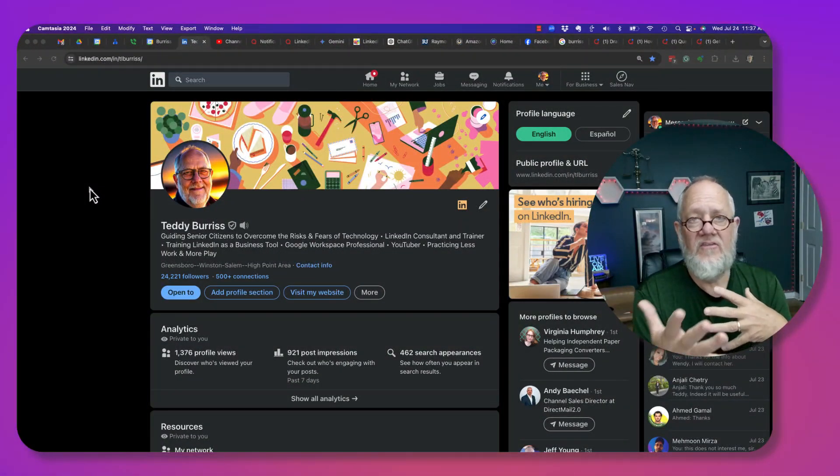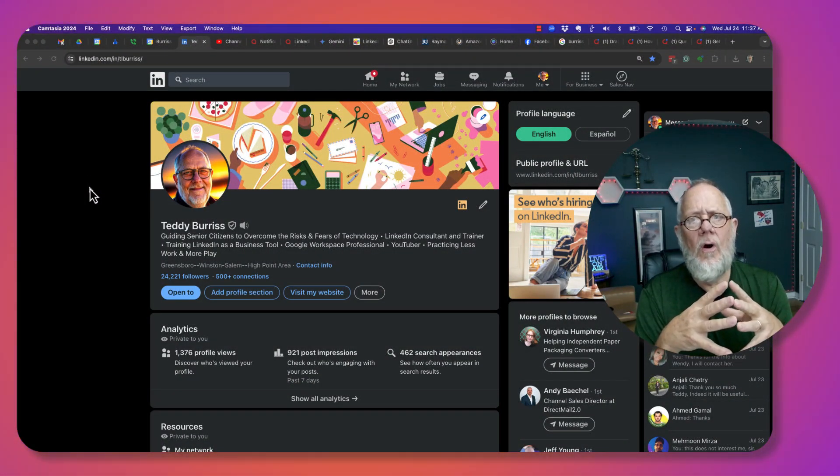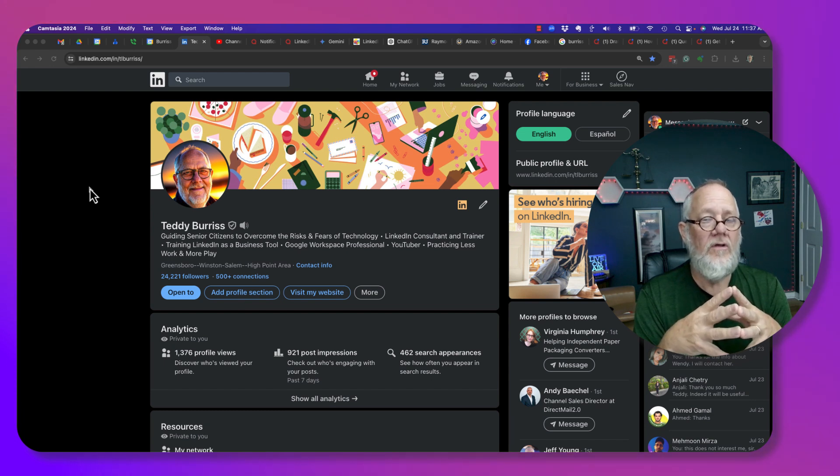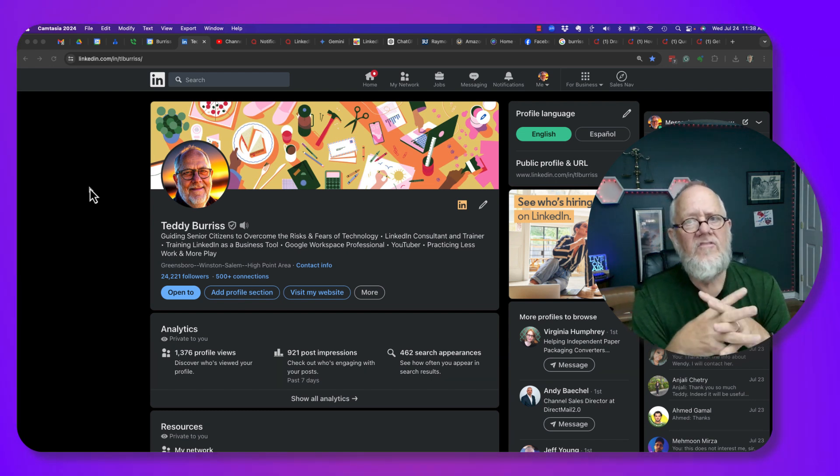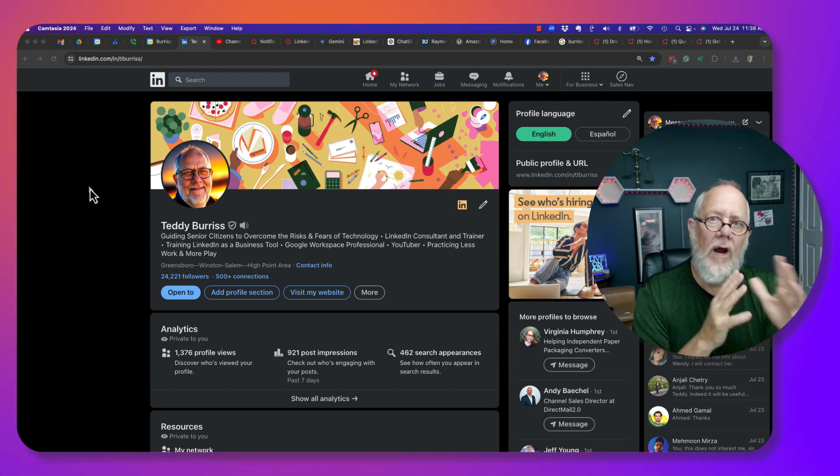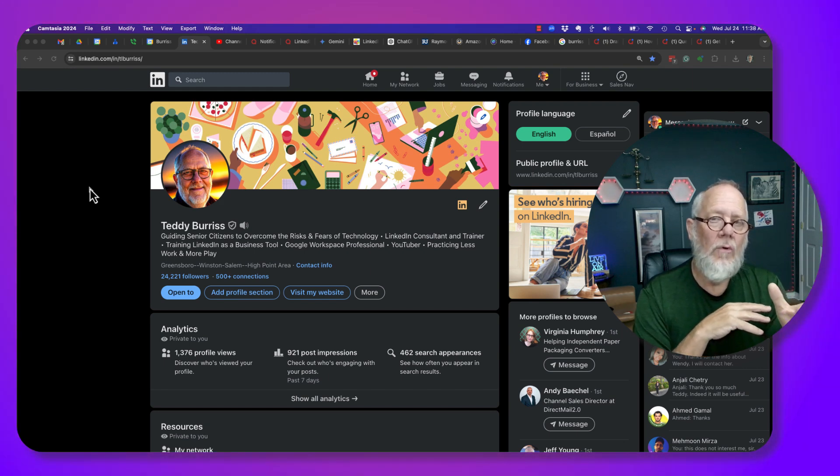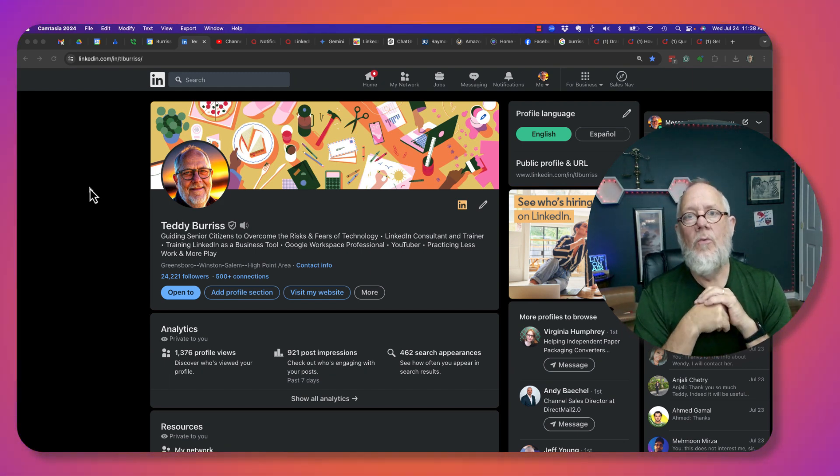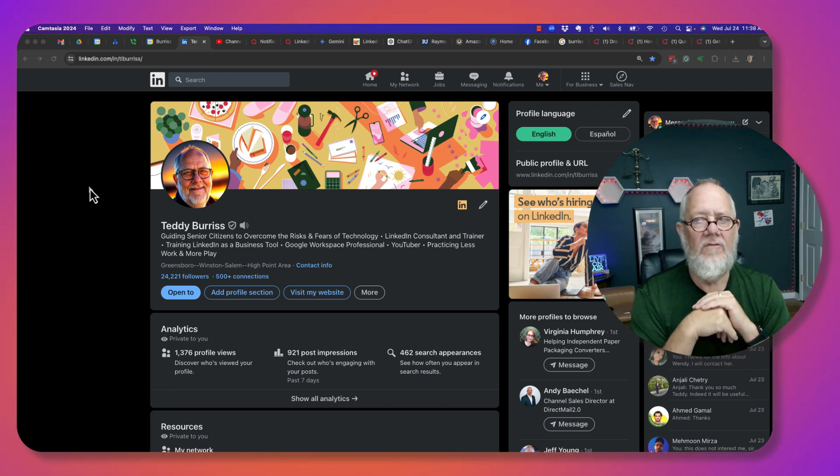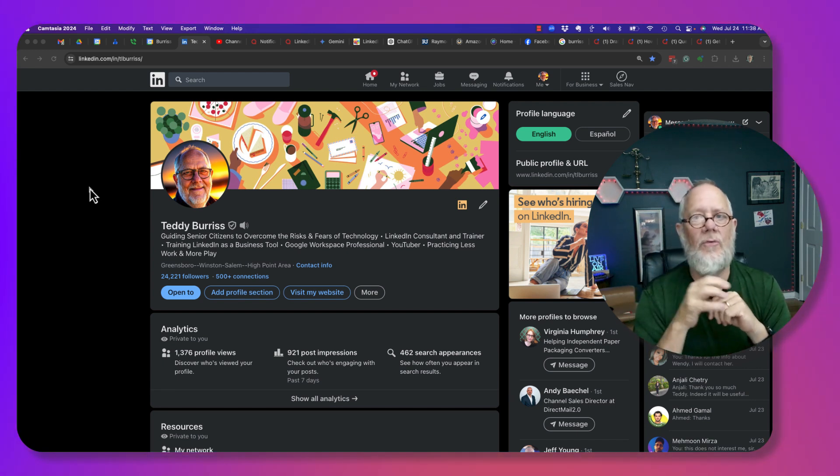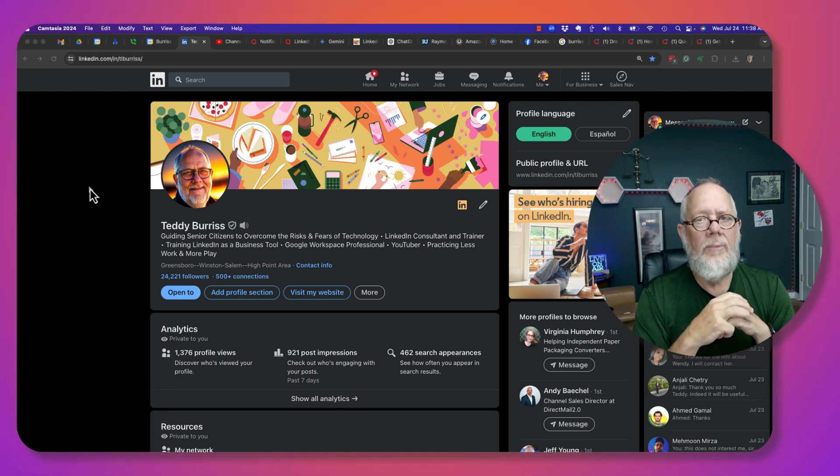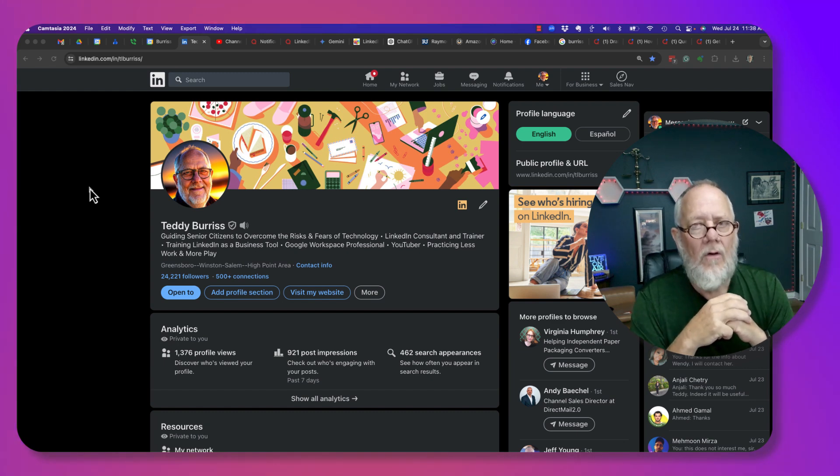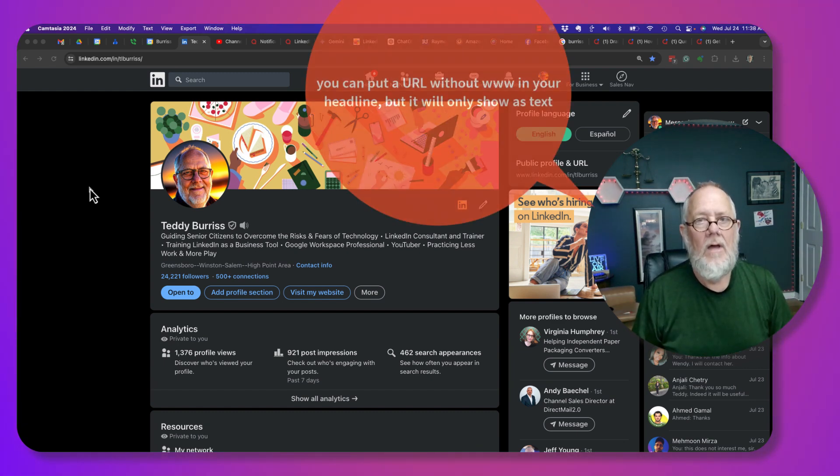Here's the question I got asked: Can I put URLs that become hyperlinks into my LinkedIn profile? Where can I put them and where can I not put them? Let me show you what I have tested and know for a fact as of July 24, 2024, where you can put LinkedIn URLs that become hyperlinks.